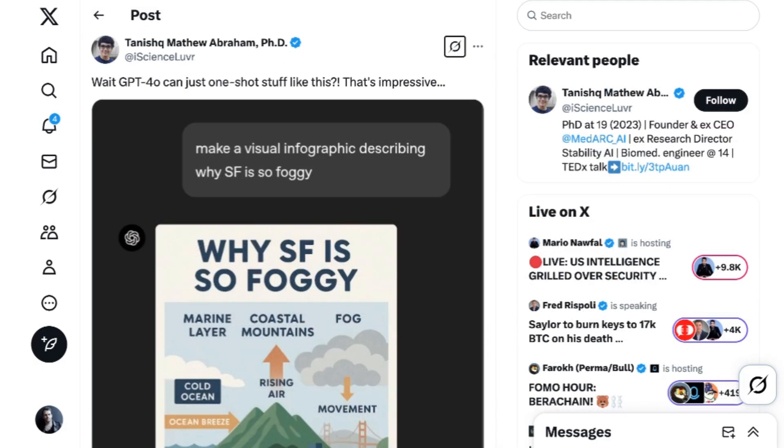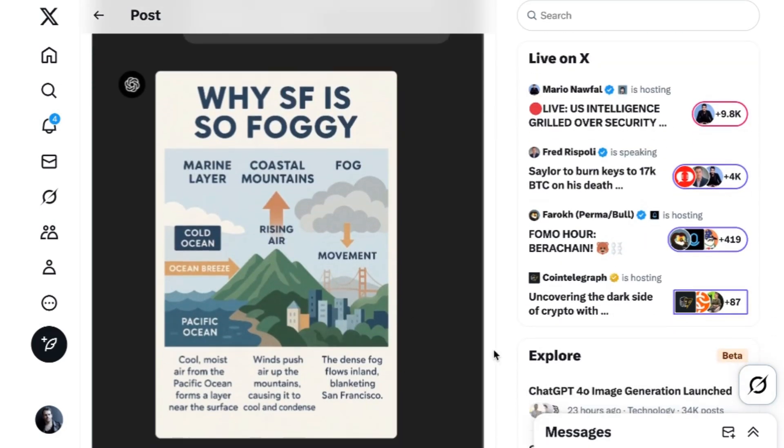Showing off how different it is to have native image generation that can draw on GPT-4.0's training data rather than just having to seek a separate external model, as was the case previously with Dali, former Stability AI research director Tanishq Matthew Abraham asked the model for an infographic explaining why San Francisco is foggy. He got a poster depicting the evaporation and rainfall system with three sentences of correct and coherent text. Abraham posted, wait, GPT-4.0 can just one-shot stuff like this? That's impressive.